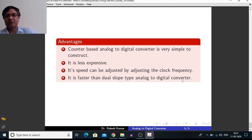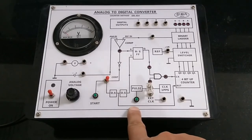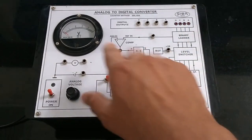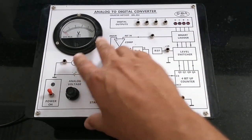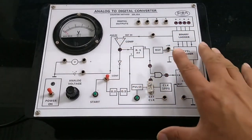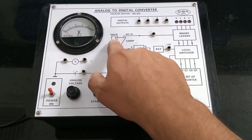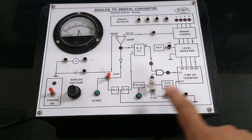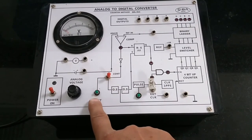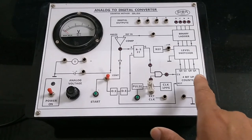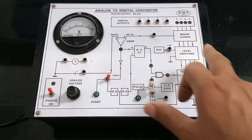Now I am going to perform this experiment in our laboratory. This is our setup for analog to digital converter. By using this setup we can convert an analog signal into a digital signal. We can see various parts of this setup — the comparator, AND gate, 4-bit counter, and start and pulse buttons to begin the conversion process.